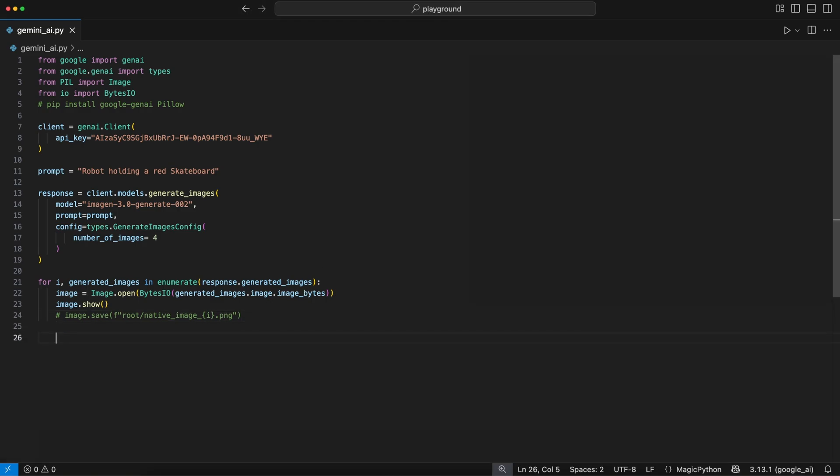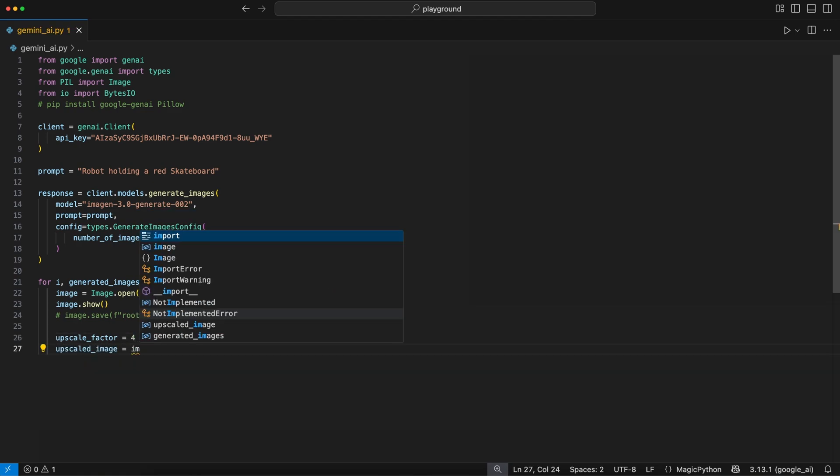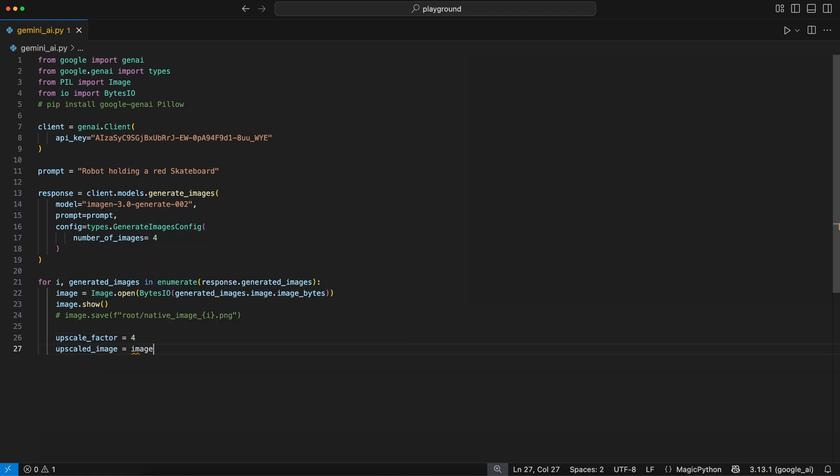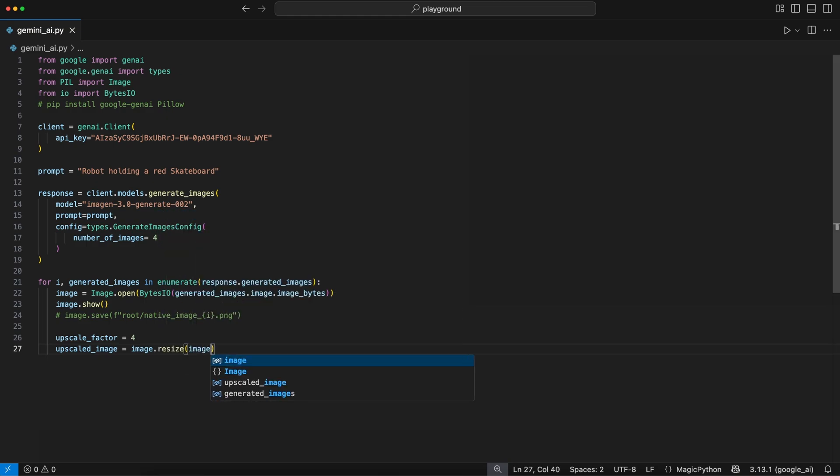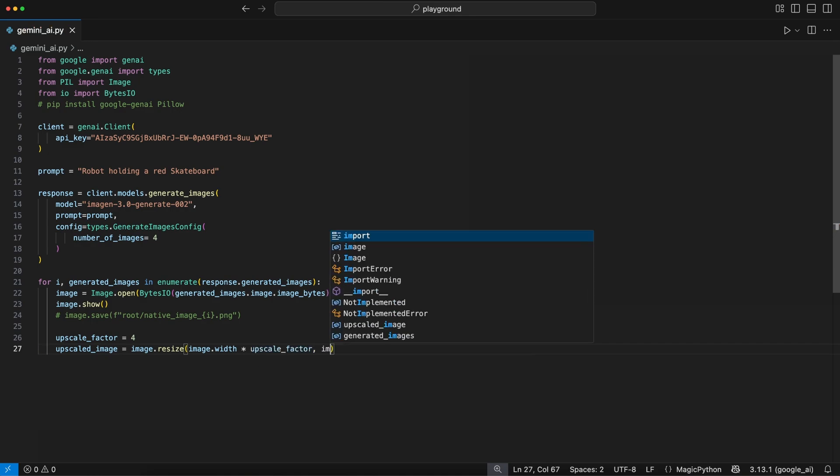Okay, before you go, since the images are in low resolution like 720p, we can simply upscale them using the resize function from Pillow as shown here. We create a new upscaled image variable where we assign the new image to. Inside, we use the Pillow's resize function on the generated image to scale it up.